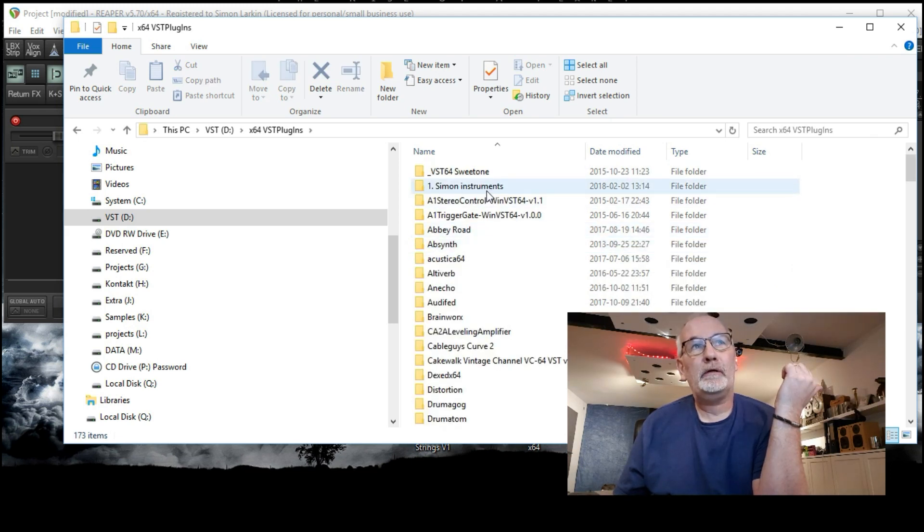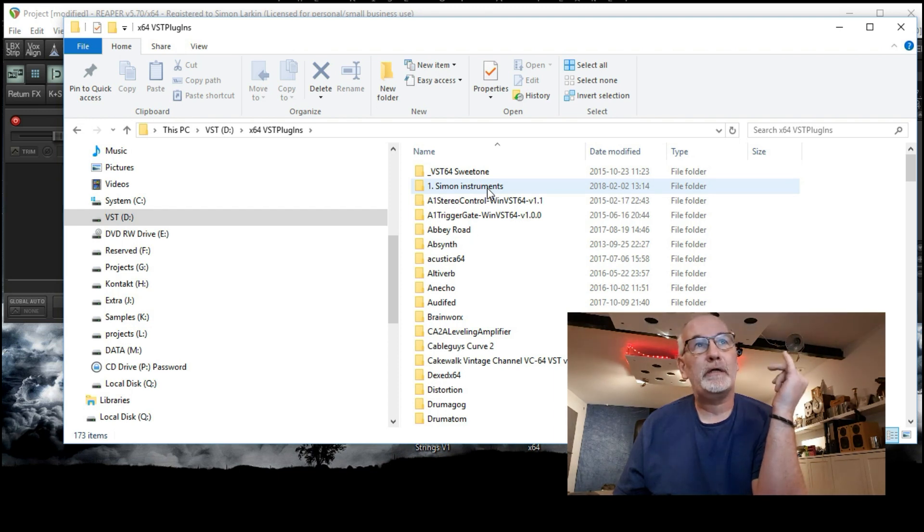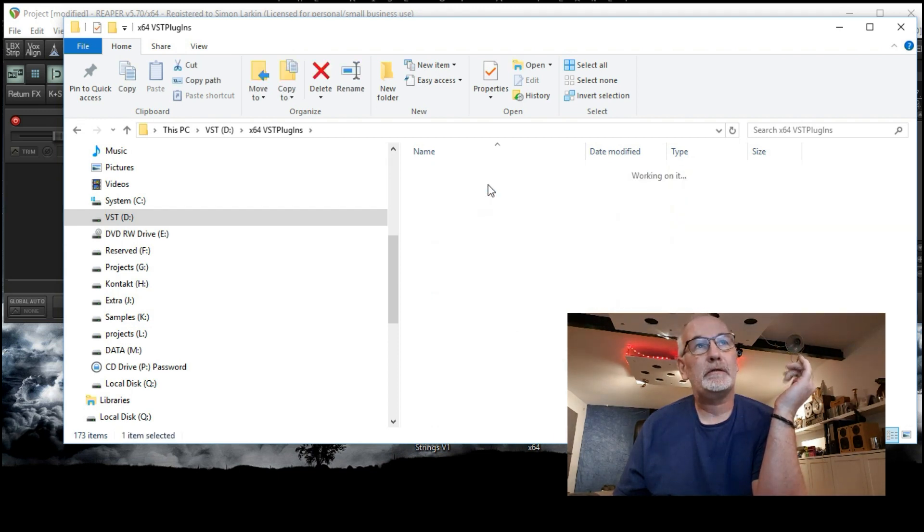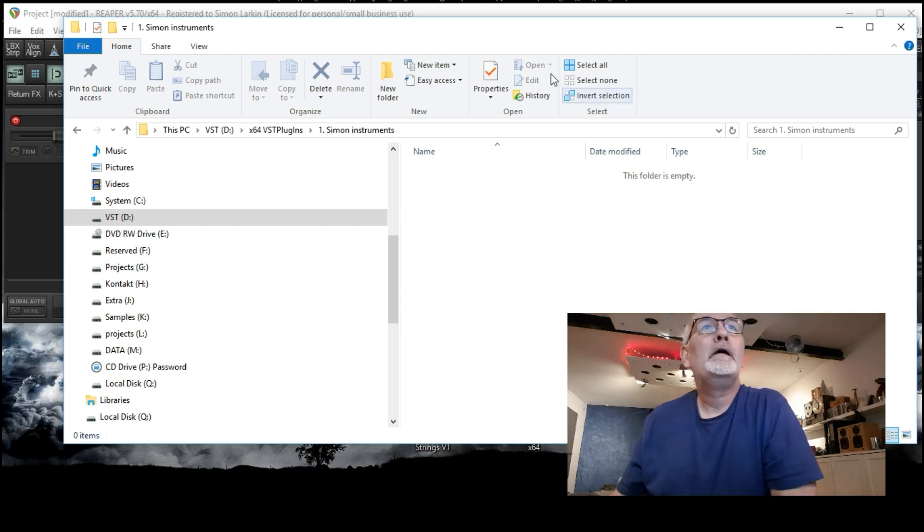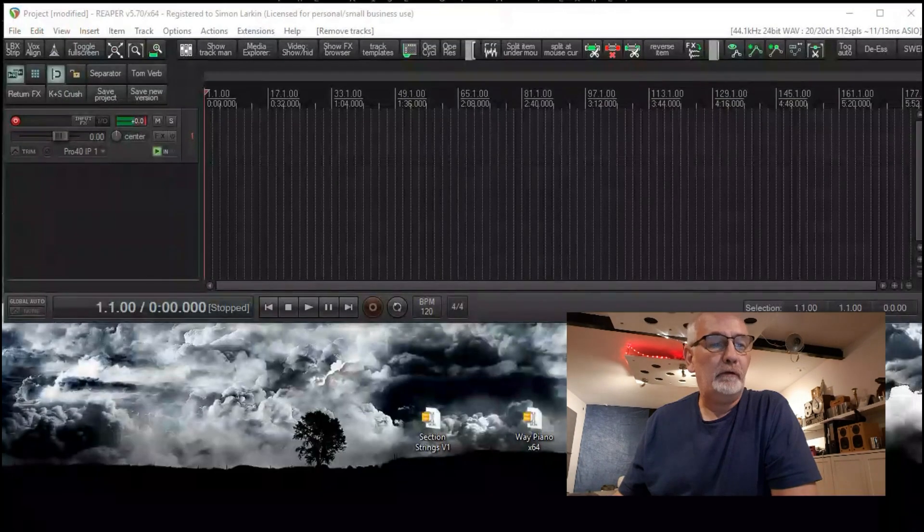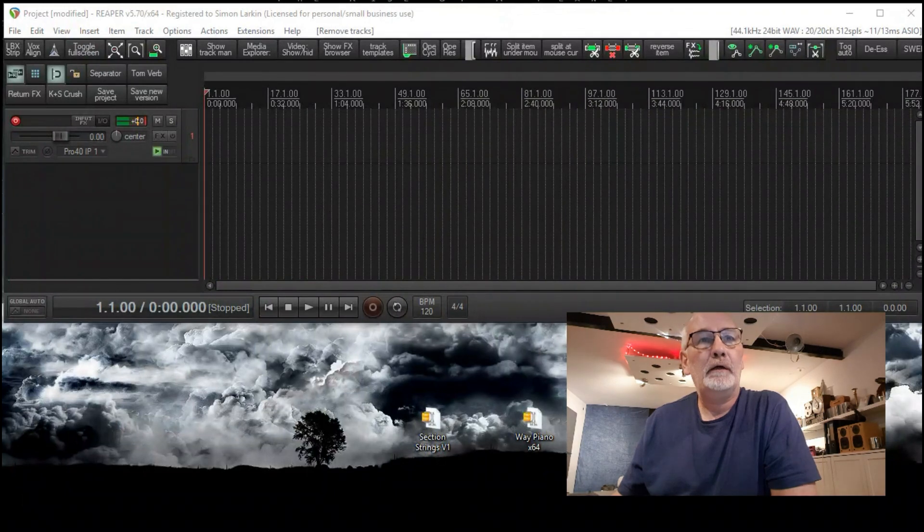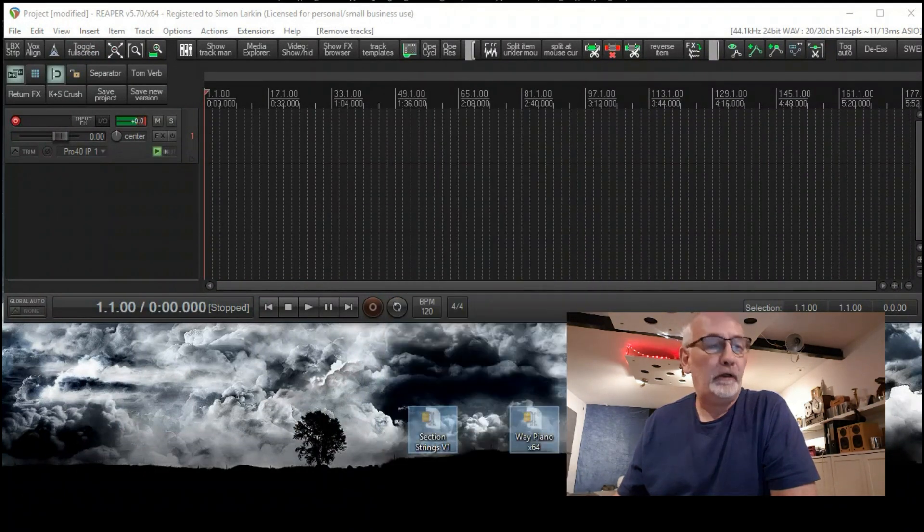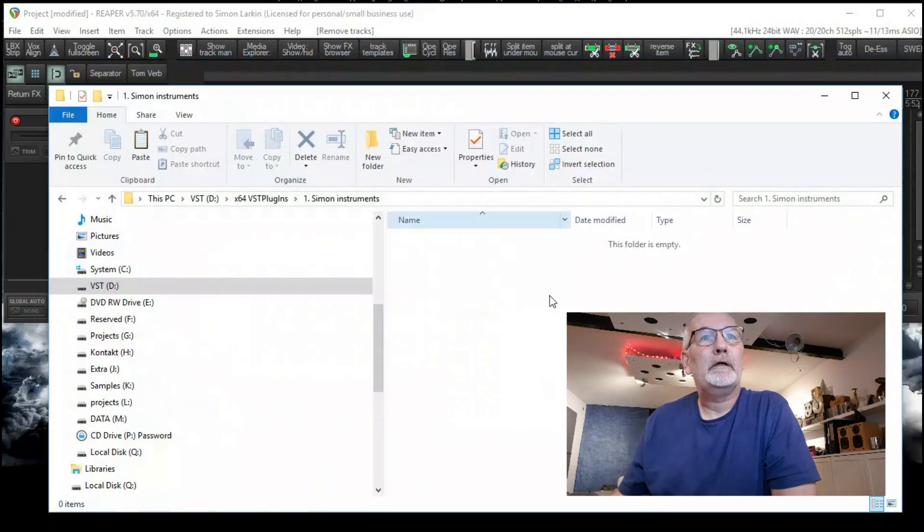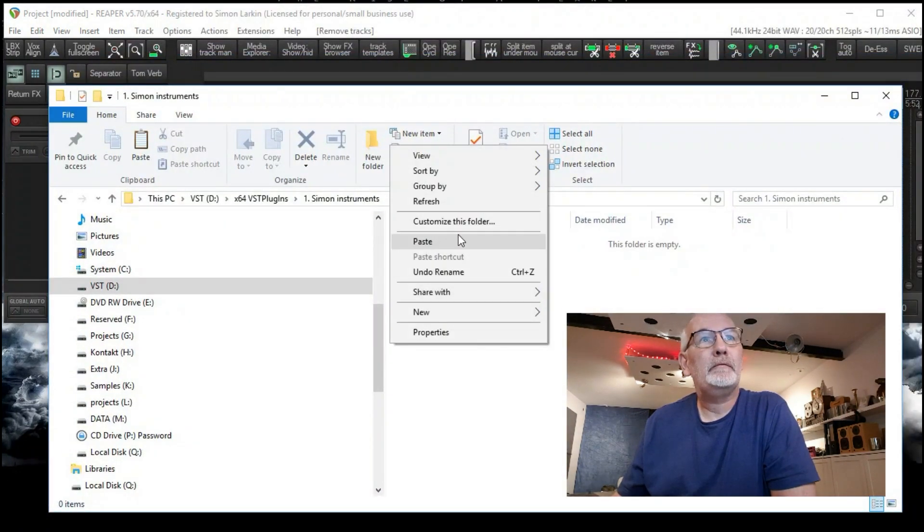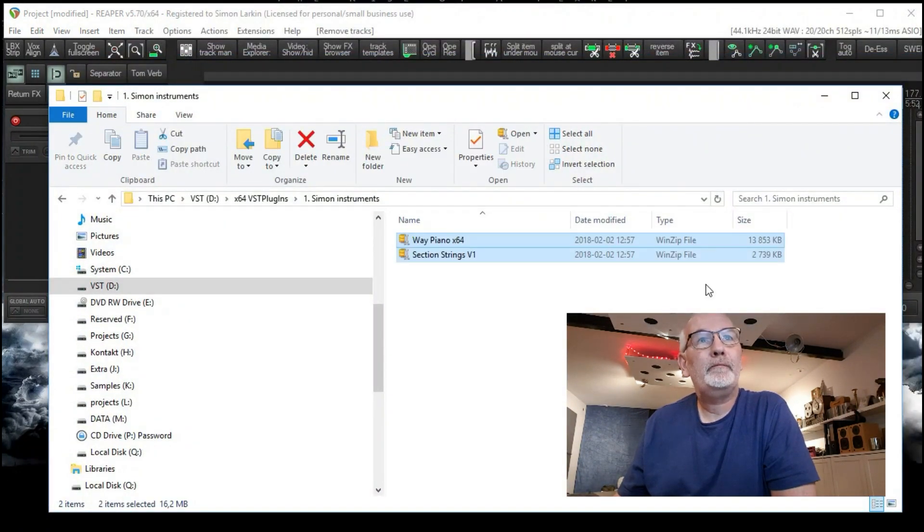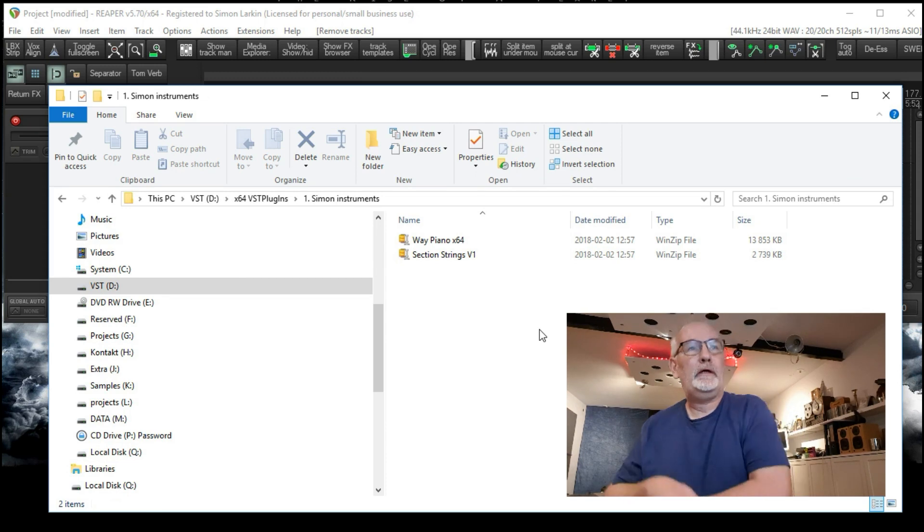And up at the top here, I've got a folder there specifically for my VST instruments, my own VST instruments. So I'm going to open that up, and as you can see, it's empty. So what we'll do, I'll just move this up a little bit, move it out of the way. I'm going to grab hold of these and I'm going to do a cut. And I'm going to come in here and I'm going to paste them into here. So now I've got both of them here.